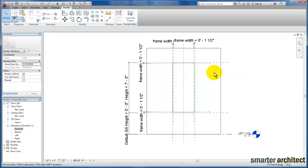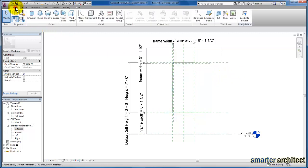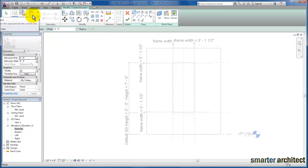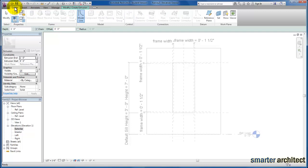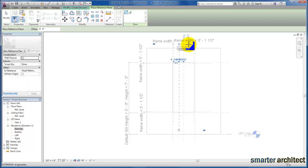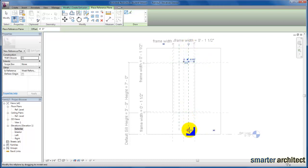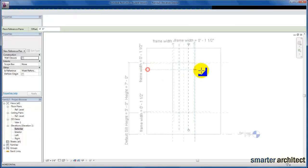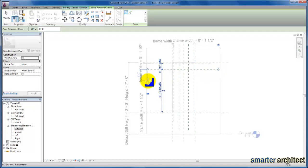Let's go ahead and get started with the extrusion process. Coming back up to Create, we're going to go into our Extrusion tool. I want to come back up to Create and sketch out the reference planes we'll need to lay out the mullions that are going to occur within this extrusion. So down to the Reference Plane tool — let's go ahead and create the vertical reference planes we need here, and then we're going to create five horizontal reference planes.